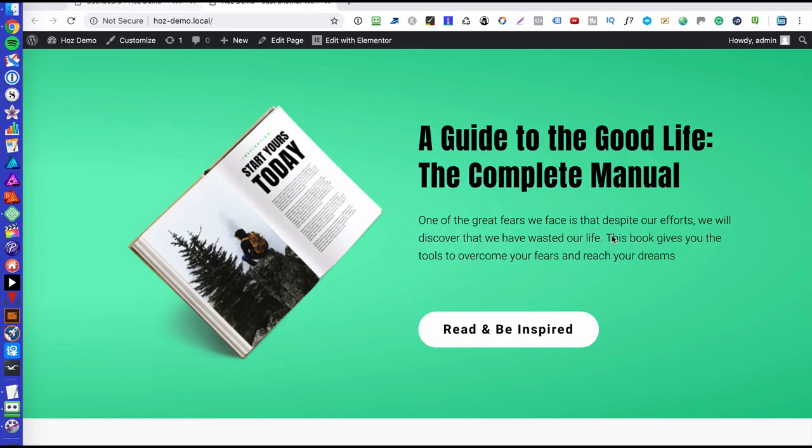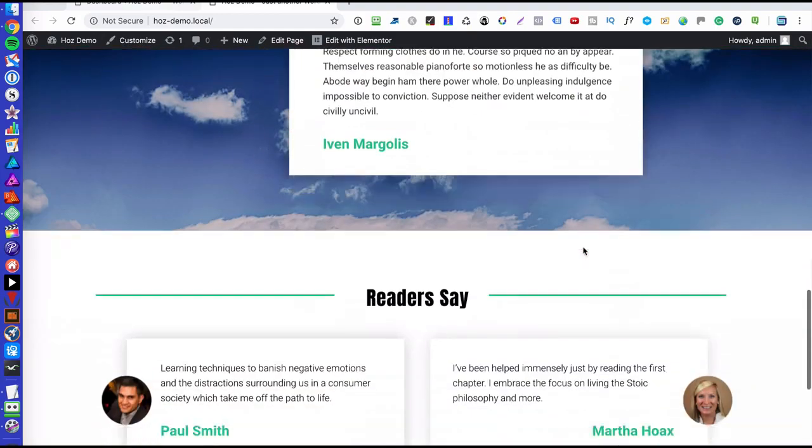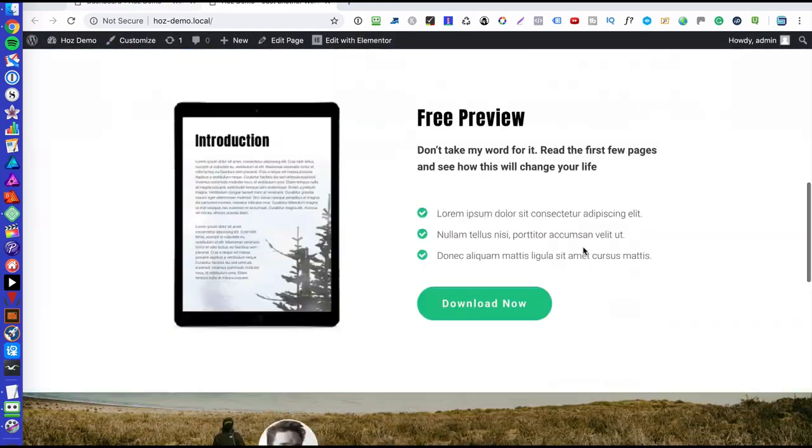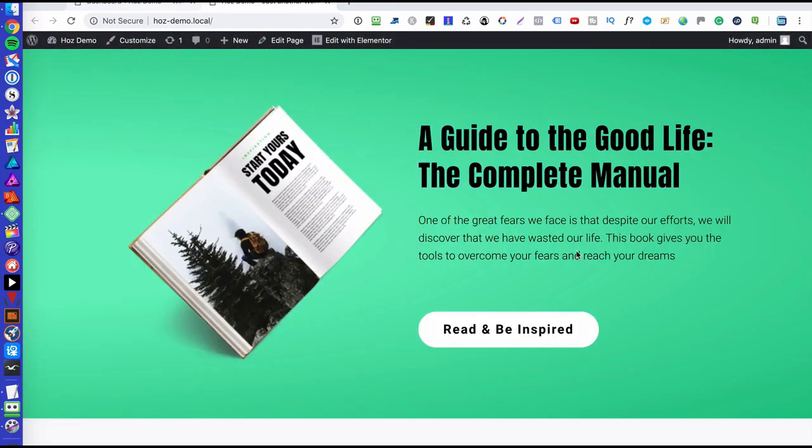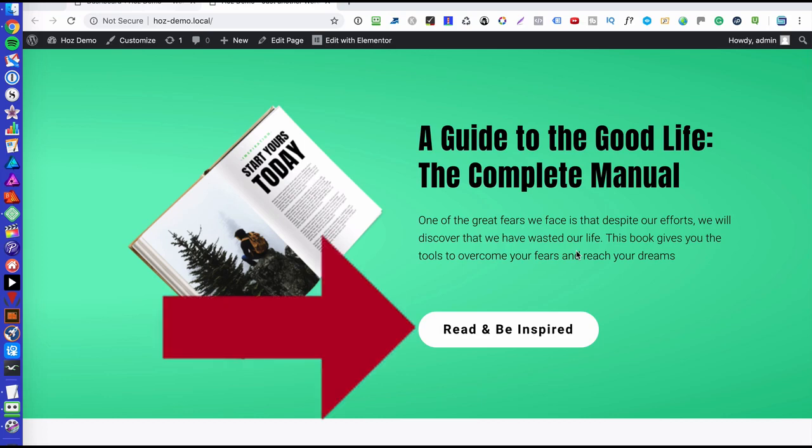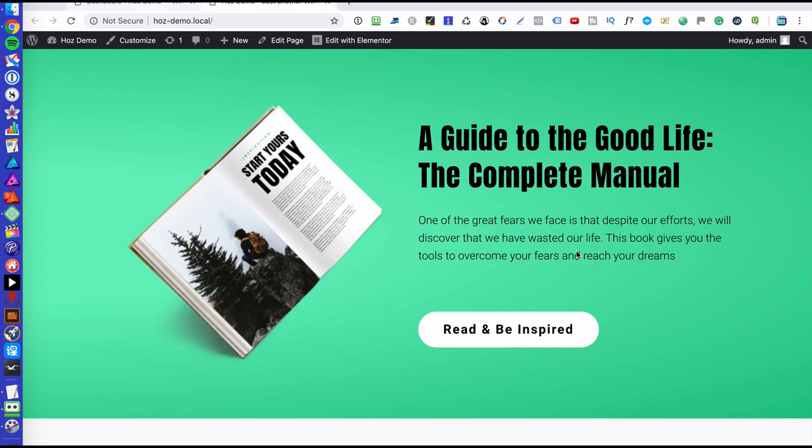Okay, so here we are in my demo site. I've gone ahead and installed one of the available templates from Elementor, which is this. And what I'm going to do is I'm going to set up a pop-up that appears when you click this button.